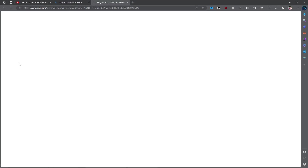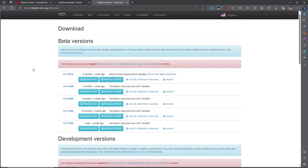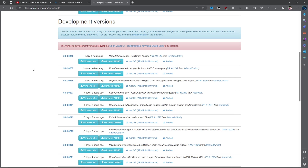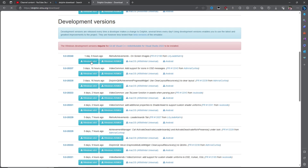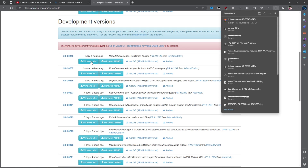Finding the official website is easy. Once you're inside, just ignore the beta versions and head on down to the development versions instead. The latest releases are always at the top, so select the relevant version — in my case, it's the Windows version.